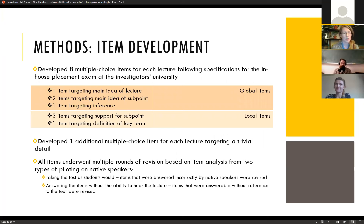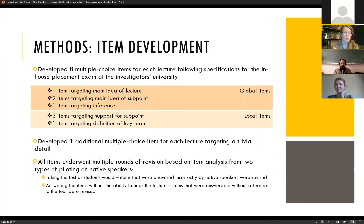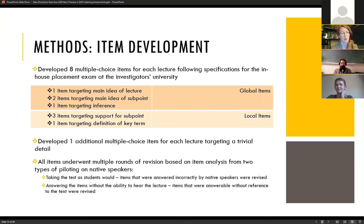We also developed nine multiple-choice questions for each lecture. Eight aligned with our placement exam specifications: four global items — one targeting the main idea of the lecture, two targeting the main idea of a subpoint, and one targeting an inference — and four local items: three targeting support and one targeting a definition. We also developed one additional item targeting a trivial detail, based on Shohamy and Inbar 1991, and piloted all items extensively.